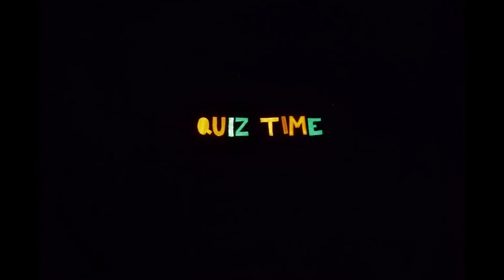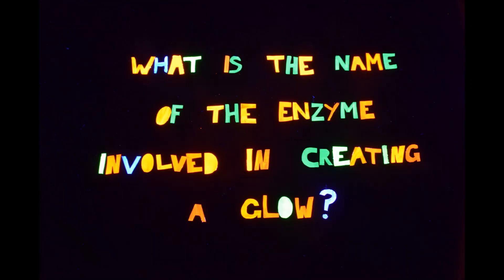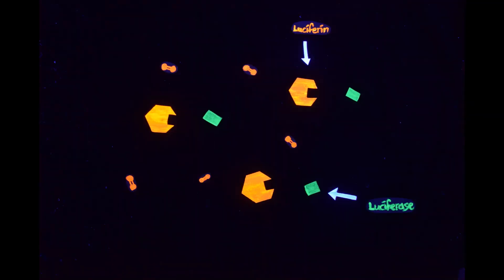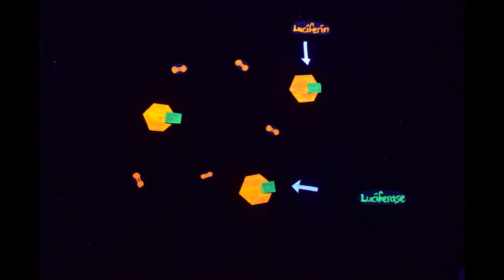Please pause on the question to give yourselves time to answer. The enzyme is called Luciferase.